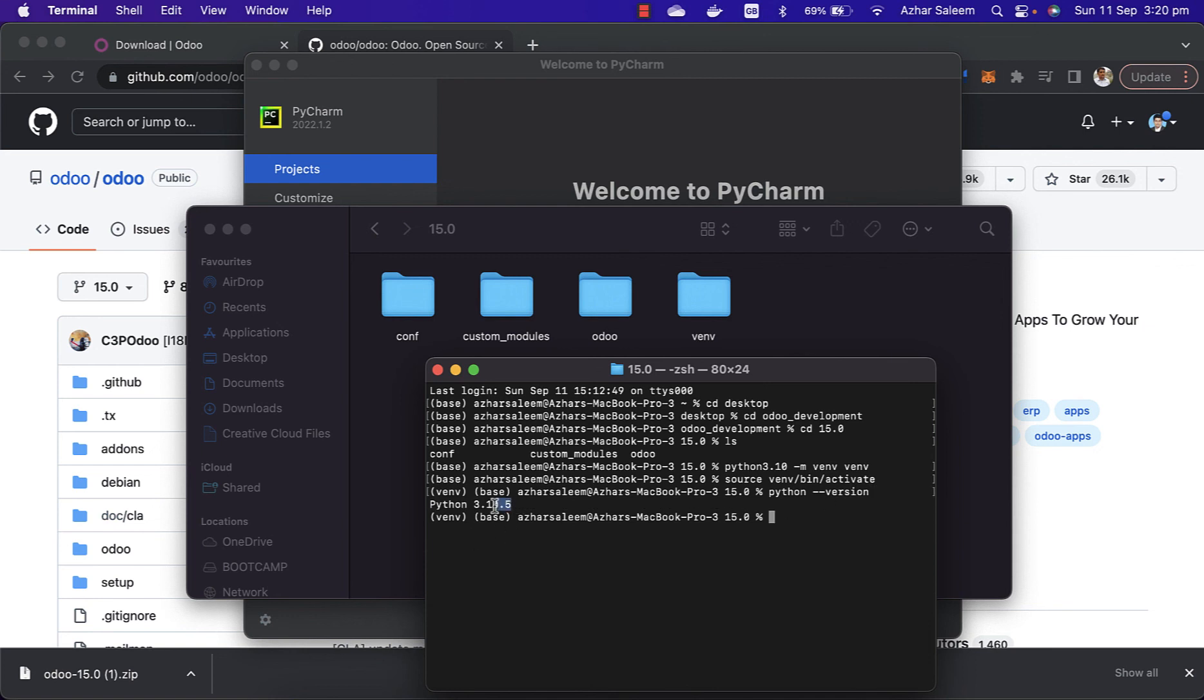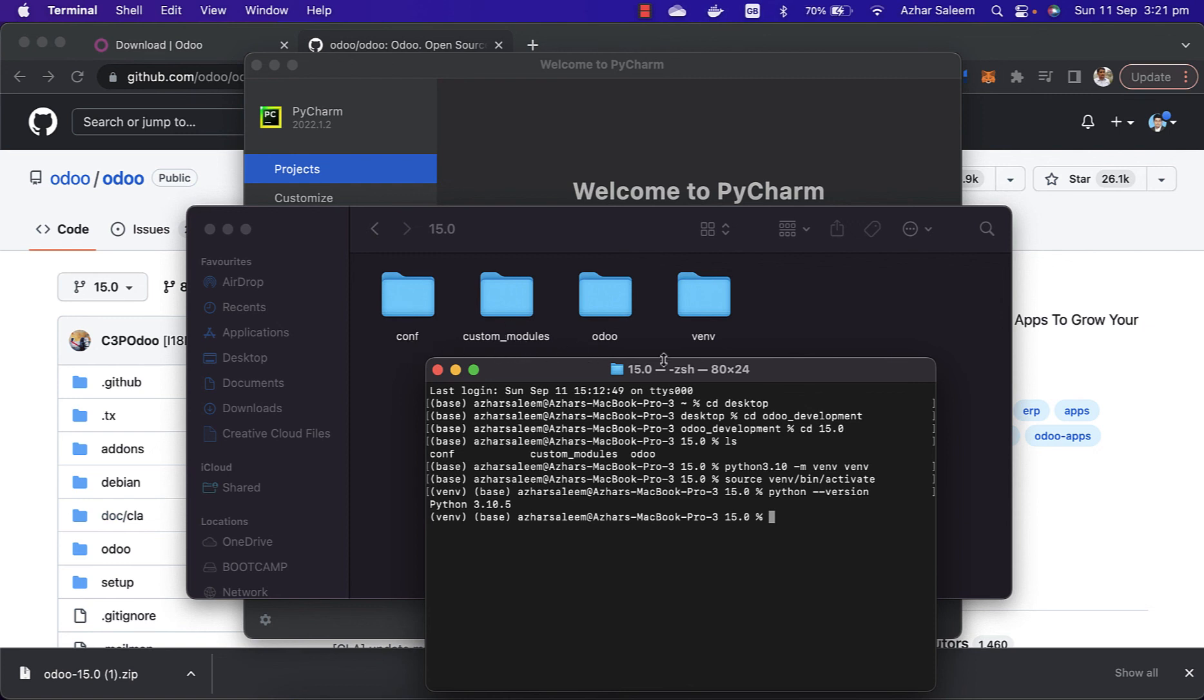We have here 3.10.5 because in the command I used Python 3.10. So in this video tutorial we created two folders by the name of conf and the other is custom_modules.